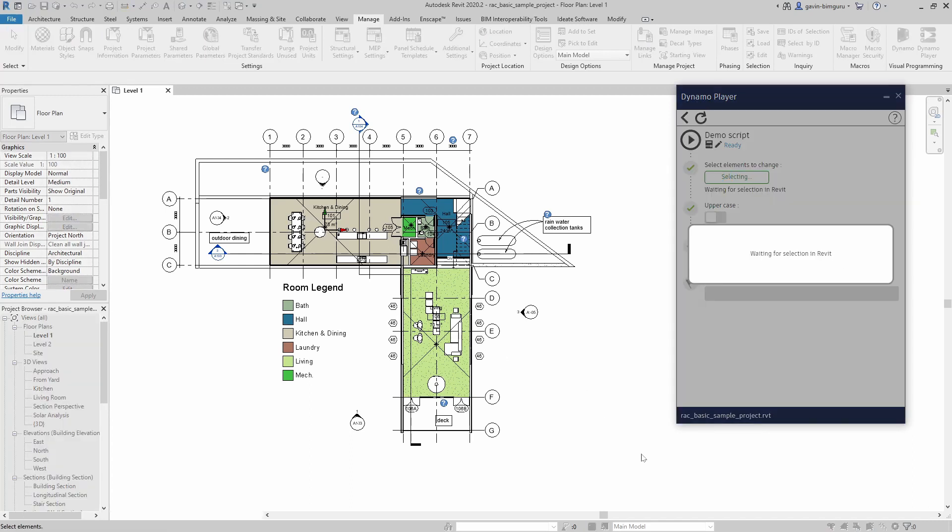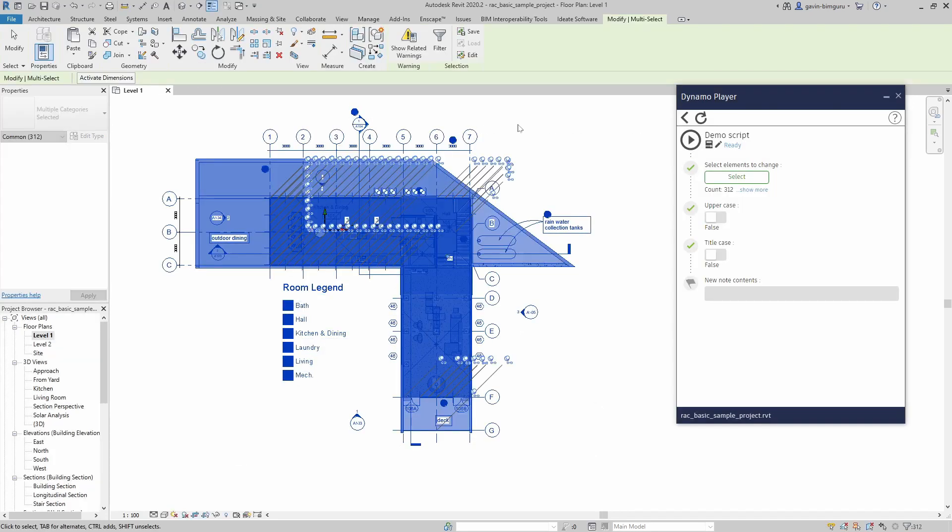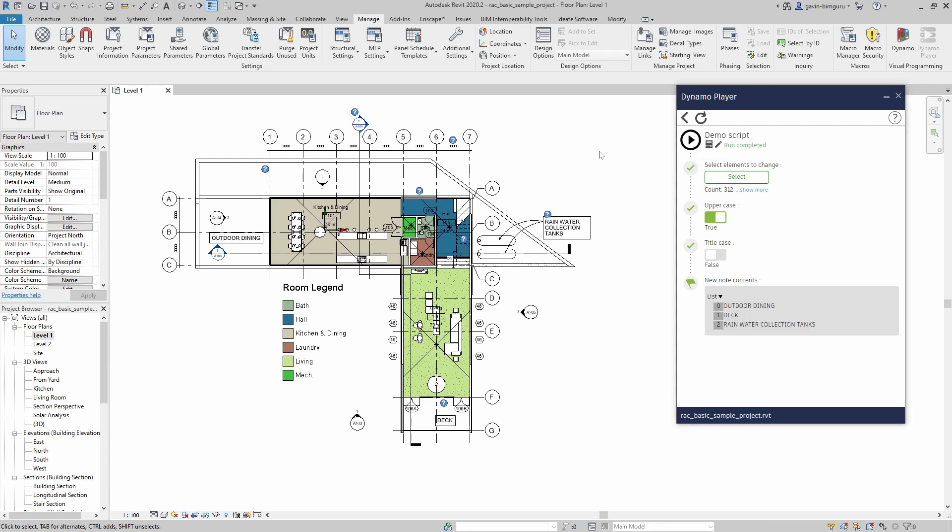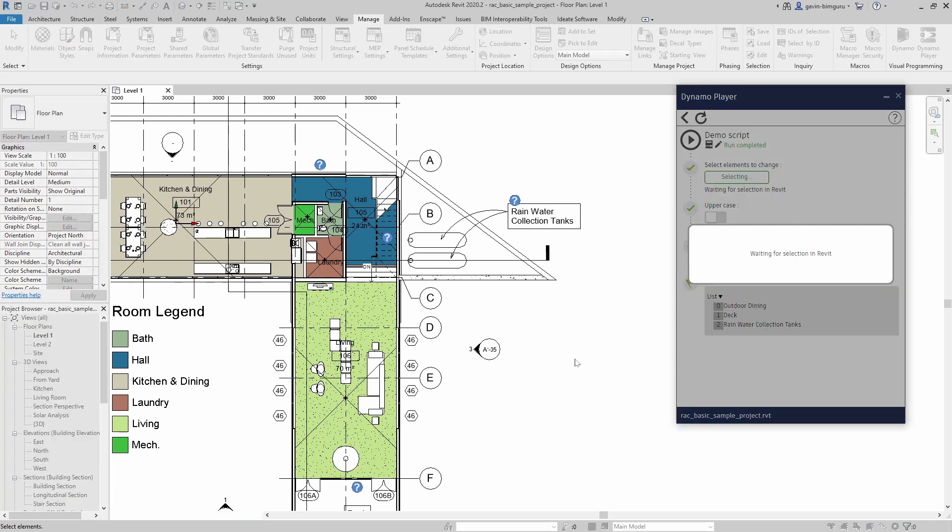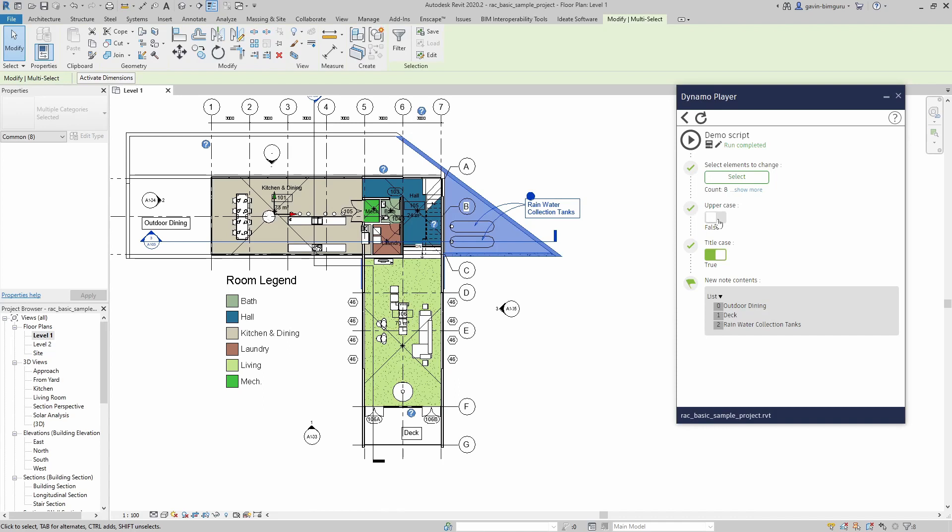Now I can just do a selection. I can say I want these to be uppercase and I don't care if it's title. Play. I can see my script is run and I can see my output. While I still have them selected, I can just say title case, not upper, run. I can also do a more limited selection, maybe just this element. Now I'm just dealing with that particular element. So hopefully this has helped show you a few tricks in getting started with Dynamo.